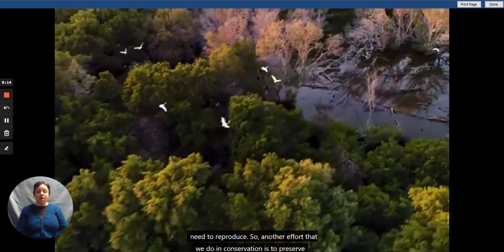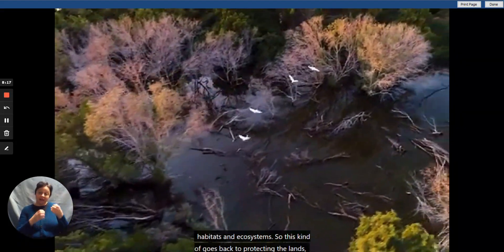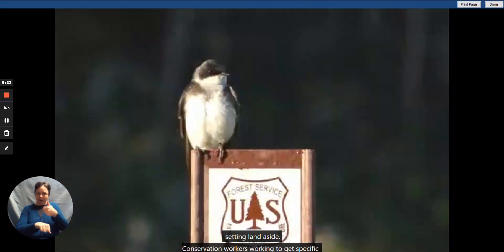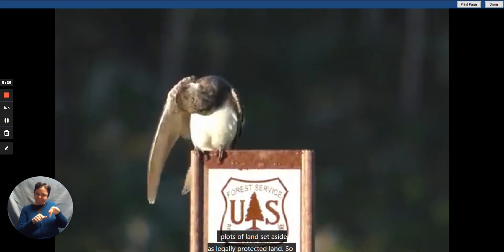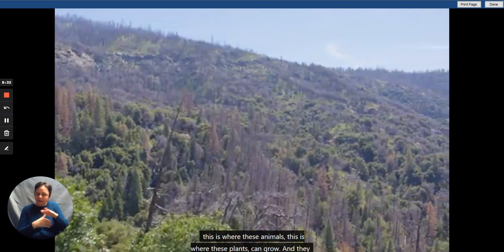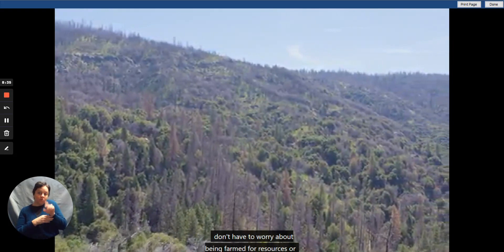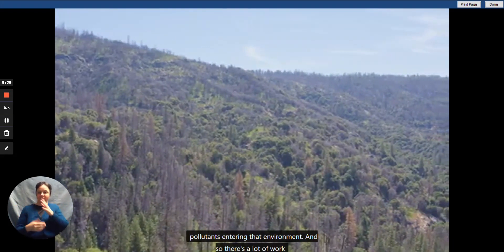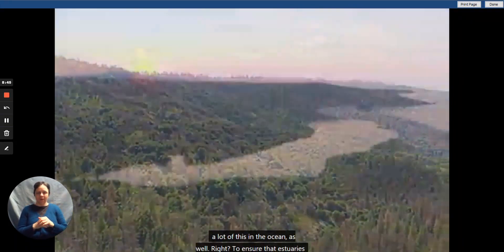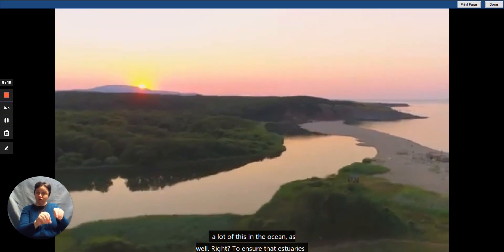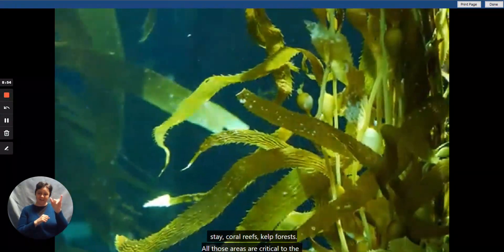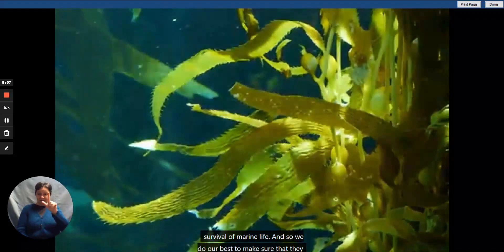Another conservation effort is to preserve habitats and ecosystems. This goes back to protecting lands — setting lands aside, with conservation workers getting specific plots designated as legally protected land, so animals and plants can grow there without worrying about being farmed for resources or pollutants entering the environment. We've done a lot of this in the ocean as well, ensuring that estuaries, coral reefs, and kelp forests stay preserved, as all those areas are critical to the survival of marine life.